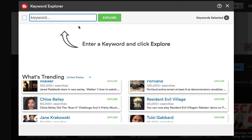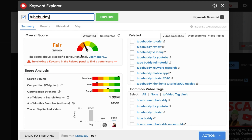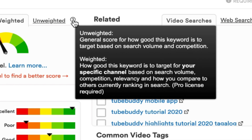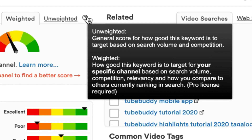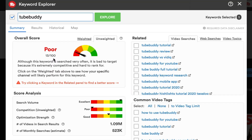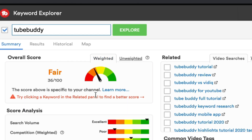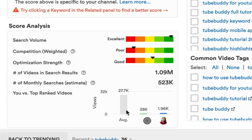Put your keyword in the search bar. Here I'll search TubeBuddy. The overall score for the keyword is fair at the moment — 36 out of 100. That's the weighted score for my channel. There are two types of TubeBuddy overall score: weighted and unweighted. Unweighted is a general score for how good this keyword is to target based on search volume and competition. Weighted score is how good this keyword is for my specific channel. The unweighted score for TubeBuddy is poor because the search volume is excellent but the competition is really high. For weighted, my overall score got better, and it shows a graph of me versus top ranked videos for the keyword TubeBuddy. We can say that weighted score is more accurate for my channel.